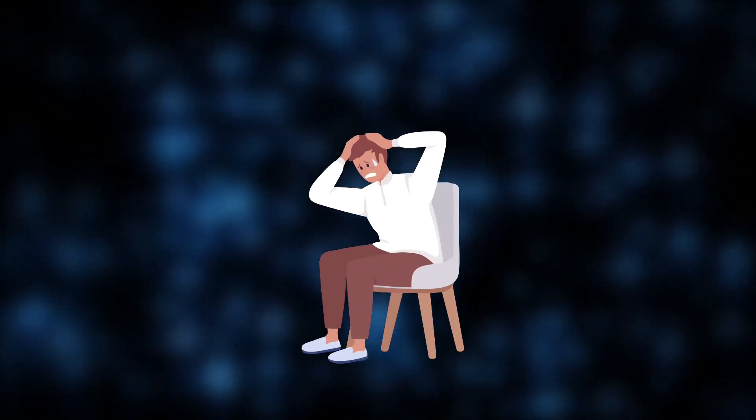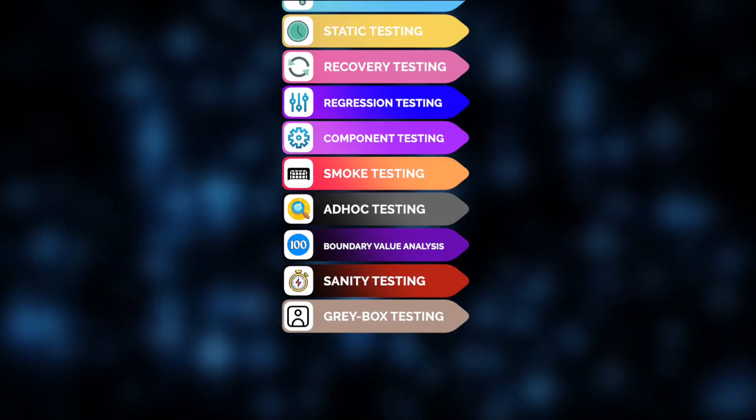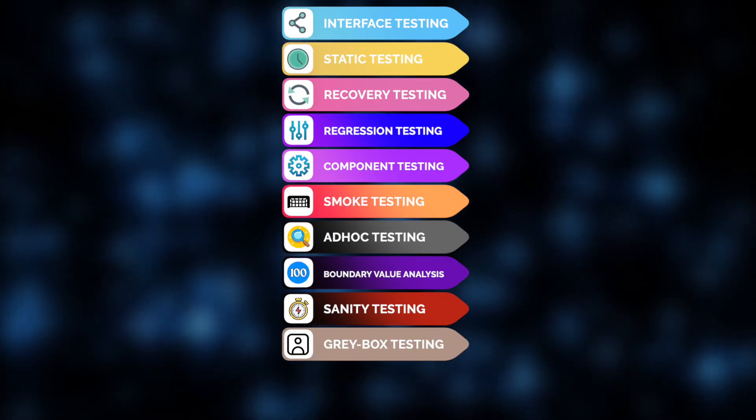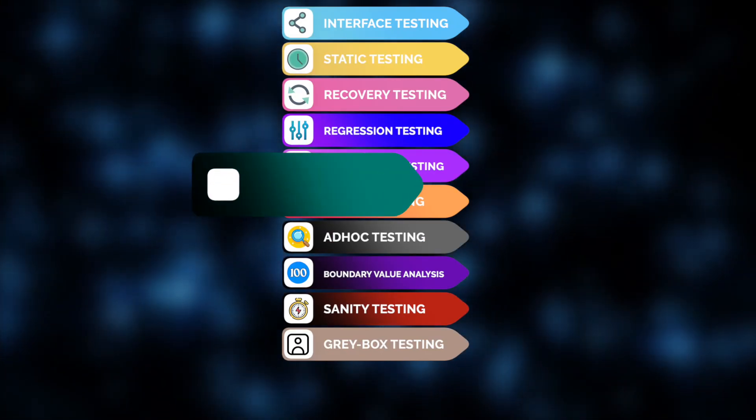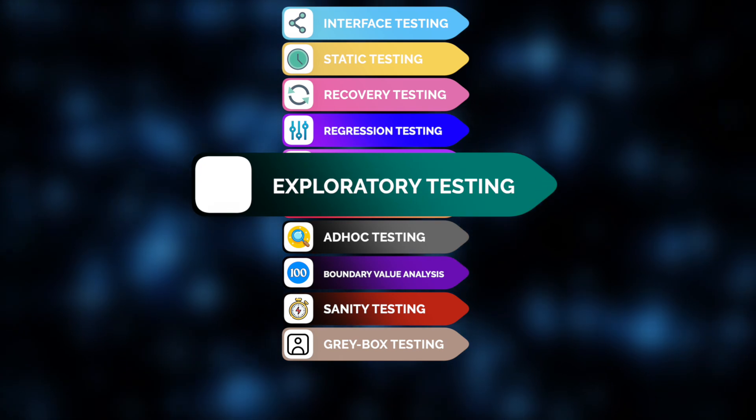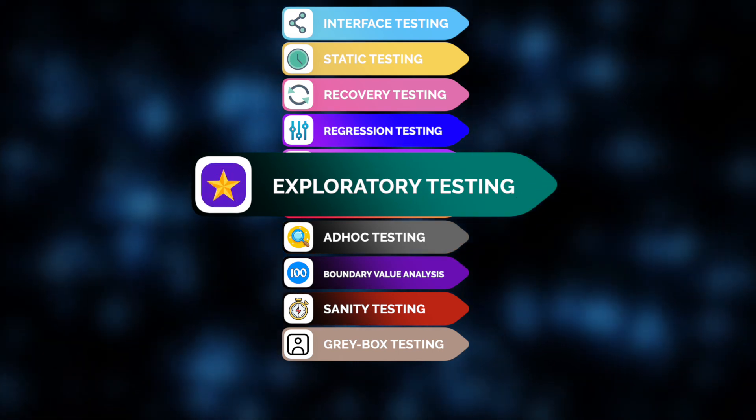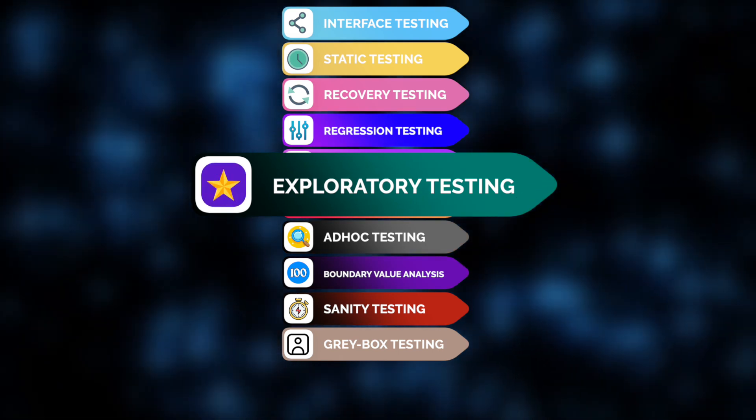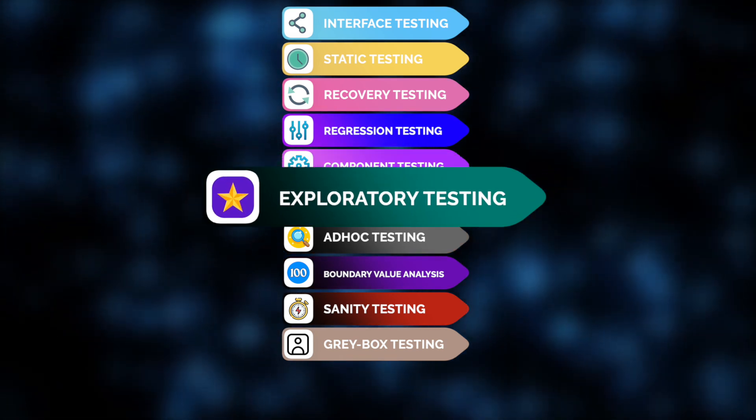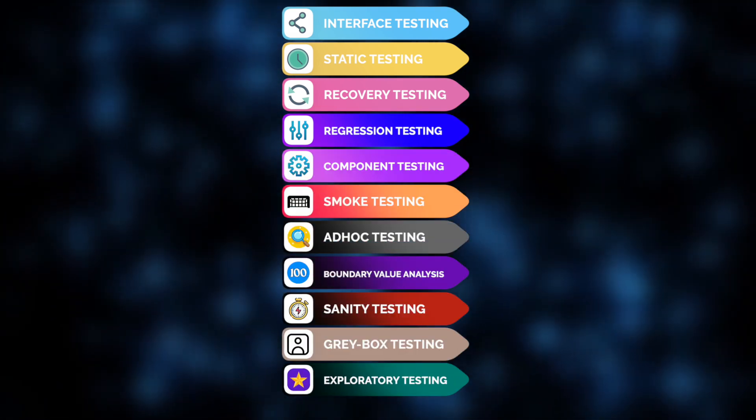Oh, we almost forgot. One of the Jelvix experts' favorite testing types is exploratory testing, where testers actively learn and test the software without predefined scripts.